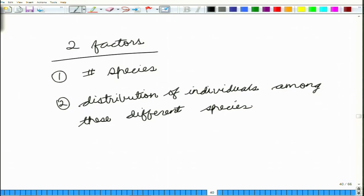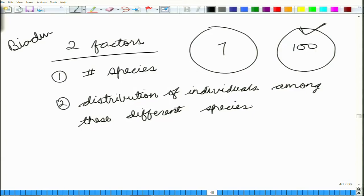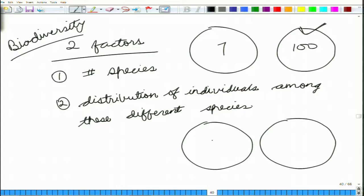If you have two communities — one with 7 species and another with 100 species — we say the second community is much more biodiverse. But if two communities both have 10 individuals, and in the first community one species has 1,000 individuals while the rest have very few, and in the second community all species have roughly equal numbers such as 200, 250, 300, 150, 225...